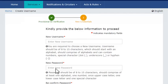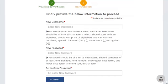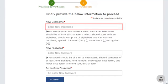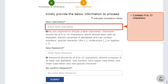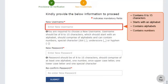I'll scroll down a bit to get a better view of all the fields. As mentioned here, the username should be of 8 to 15 characters, should start with an alphabet, and must comprise of alphabets, numbers, and special characters such as a dot, underscore, or hyphen.